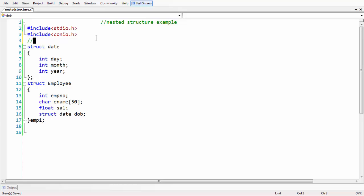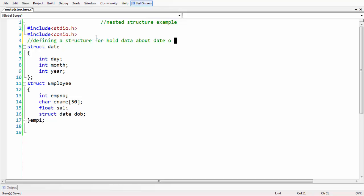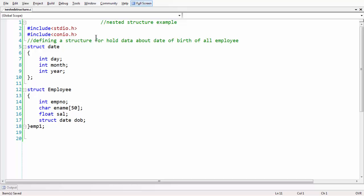First, let me add a comment here: 'defining a structure for holding data about date of birth of all employees'. Here we are modularizing our structure concept. In future you might have another structure for date of joining as well. You can modularize your structures depending upon the program you are designing and your specific needs.